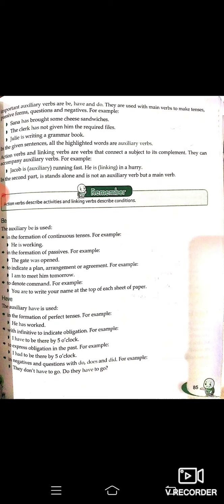Next: the auxiliary 'Be.' It is used in the formation of continuous sentences — for example, 'He is working.' It is used in the formation of passives — for example, 'The gate was open.' It is also used to indicate a plan, arrangement, or agreement — for example, 'I am to meet him tomorrow' — mujhe usse kal milna hai.